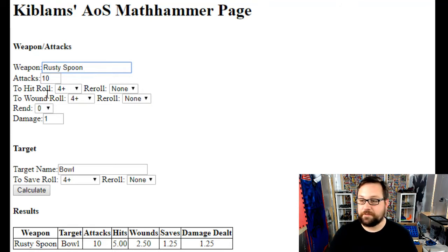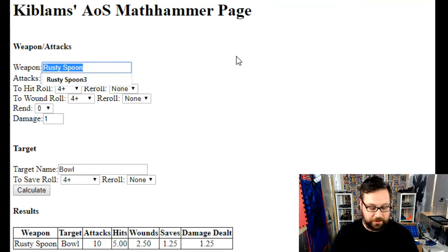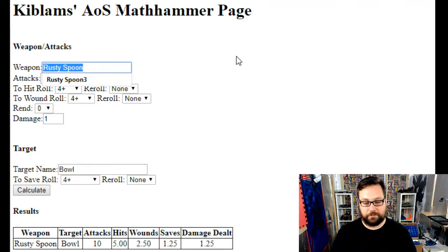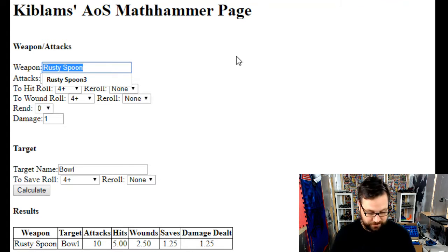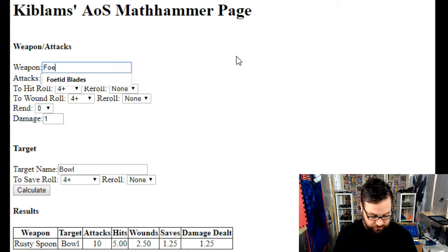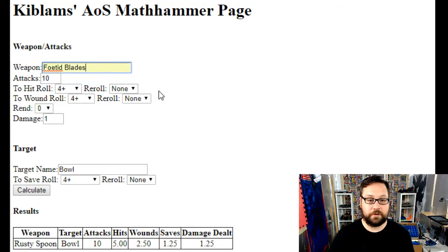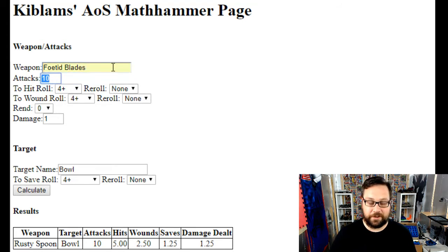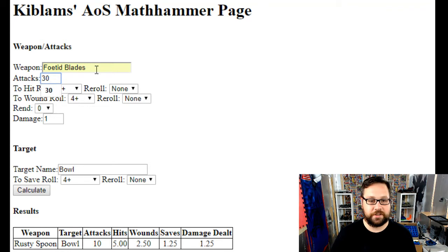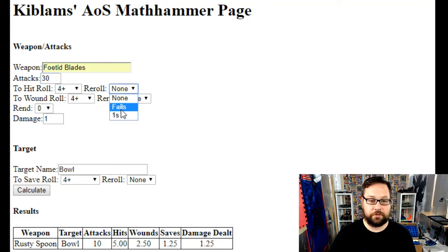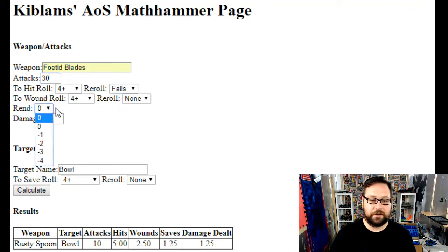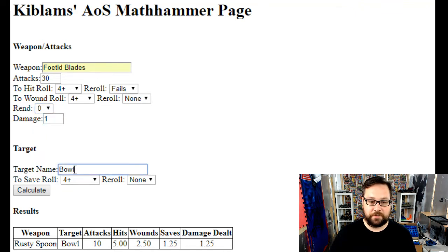We start off with the name. I'm going to do this for my plague monks. They wield fetid blades. Usually when ten of them attack, they're doing 30 attacks, four ups. They get a reroll on that four up. They don't have any rend and they're going to do one damage each.